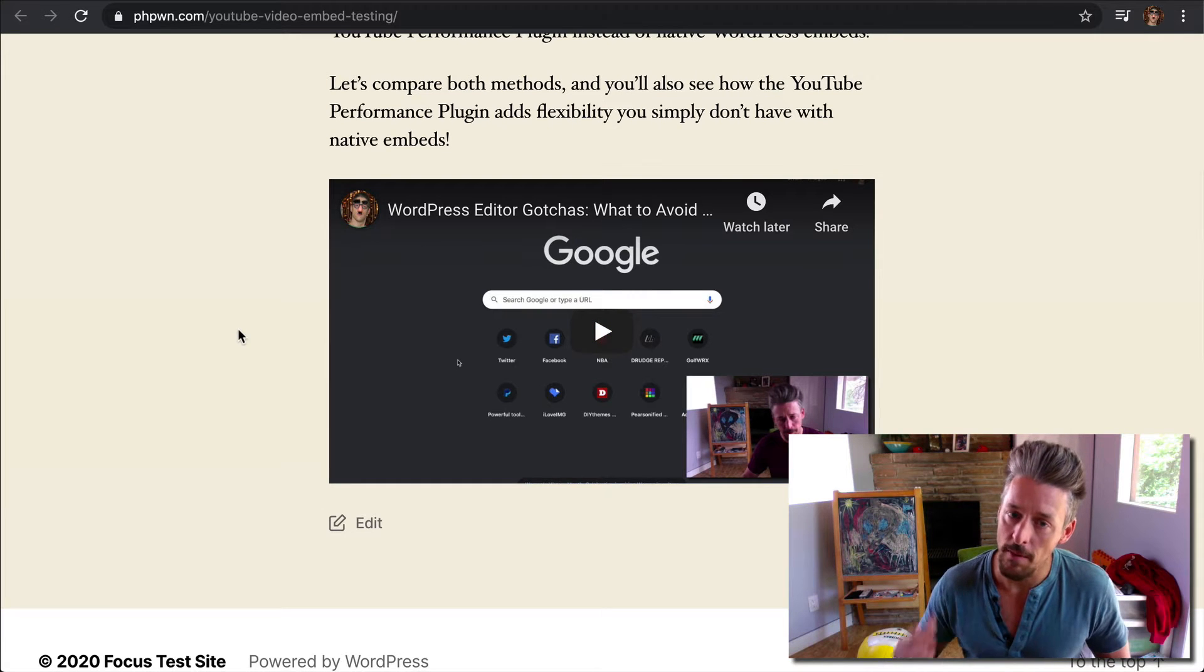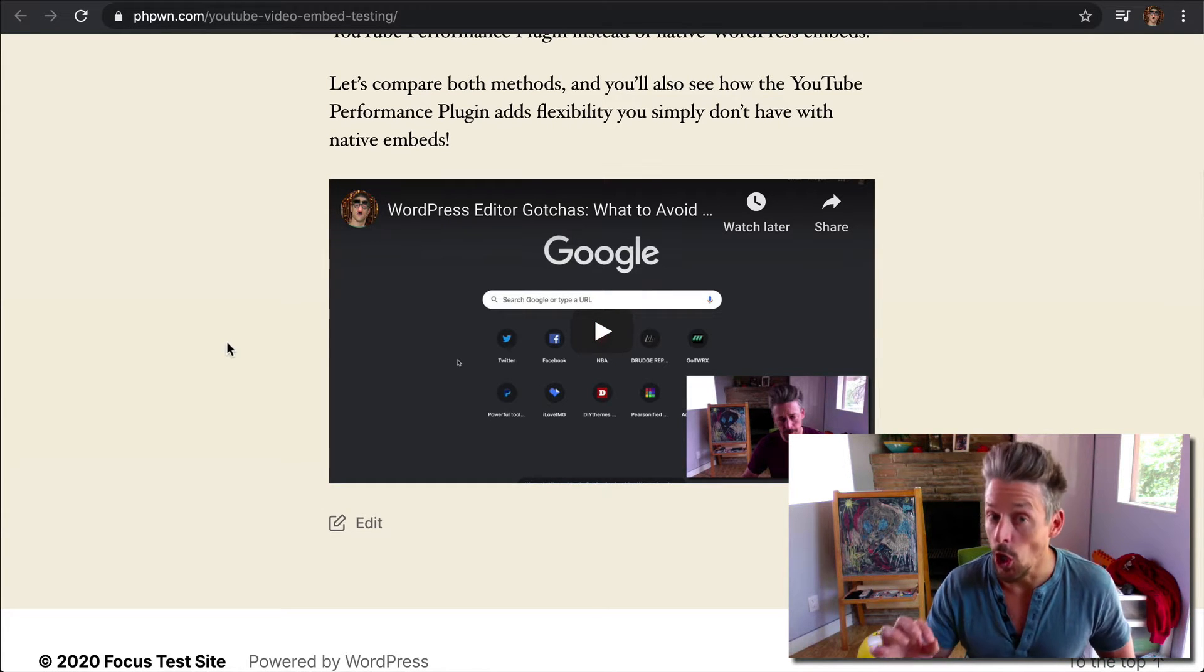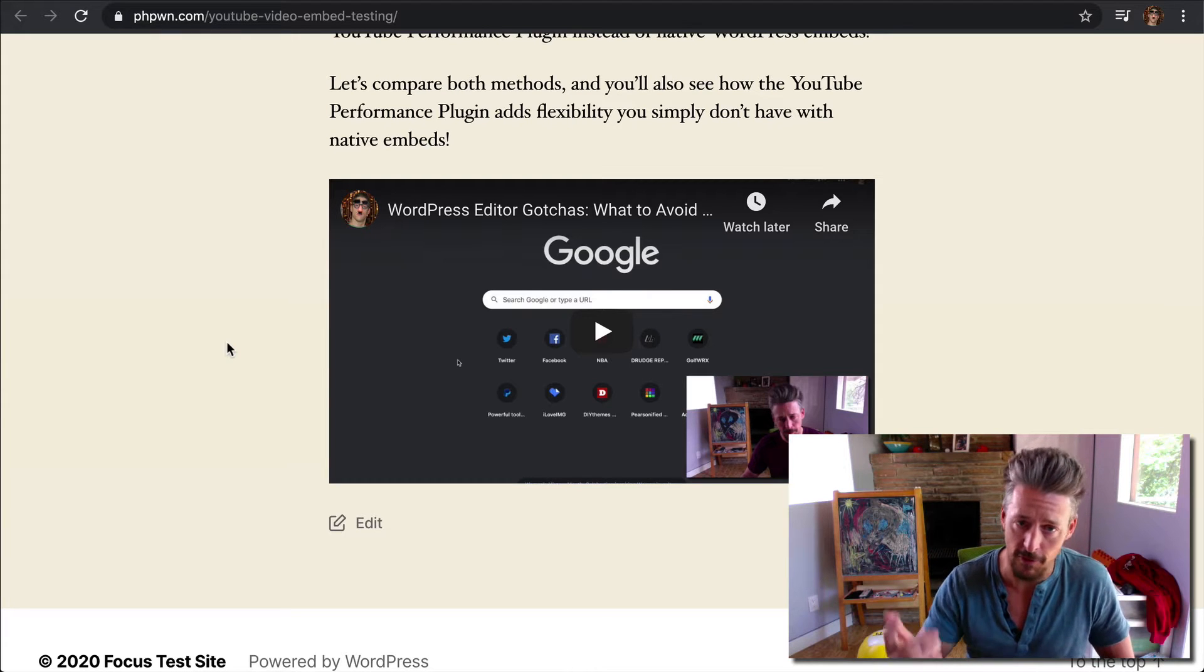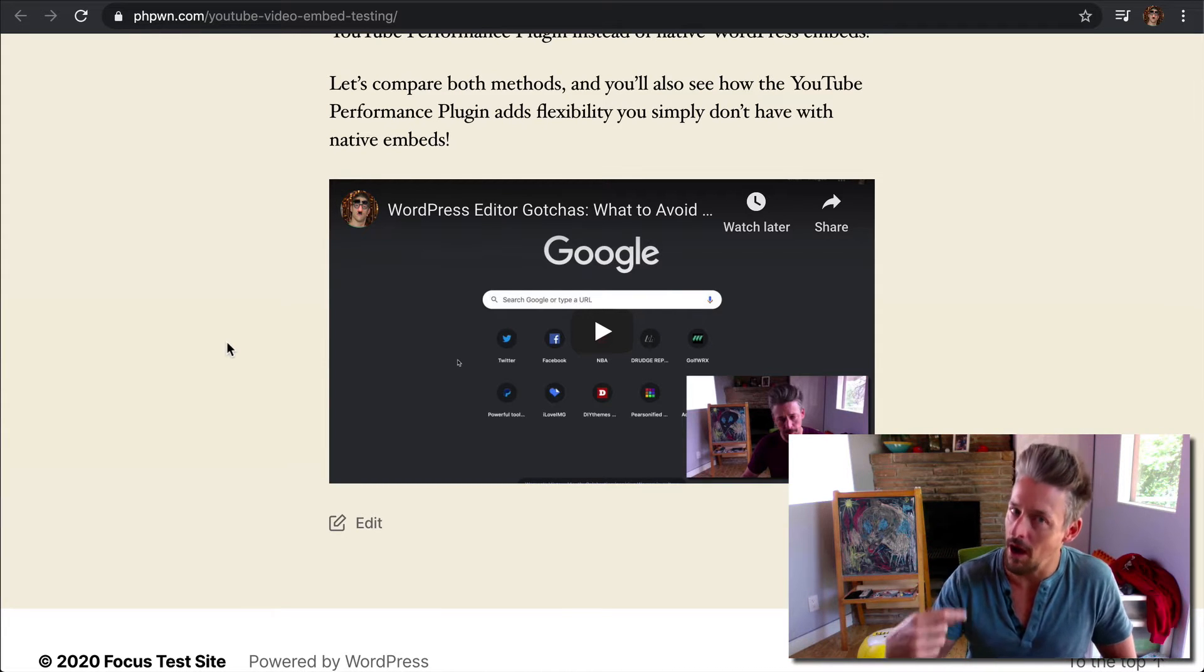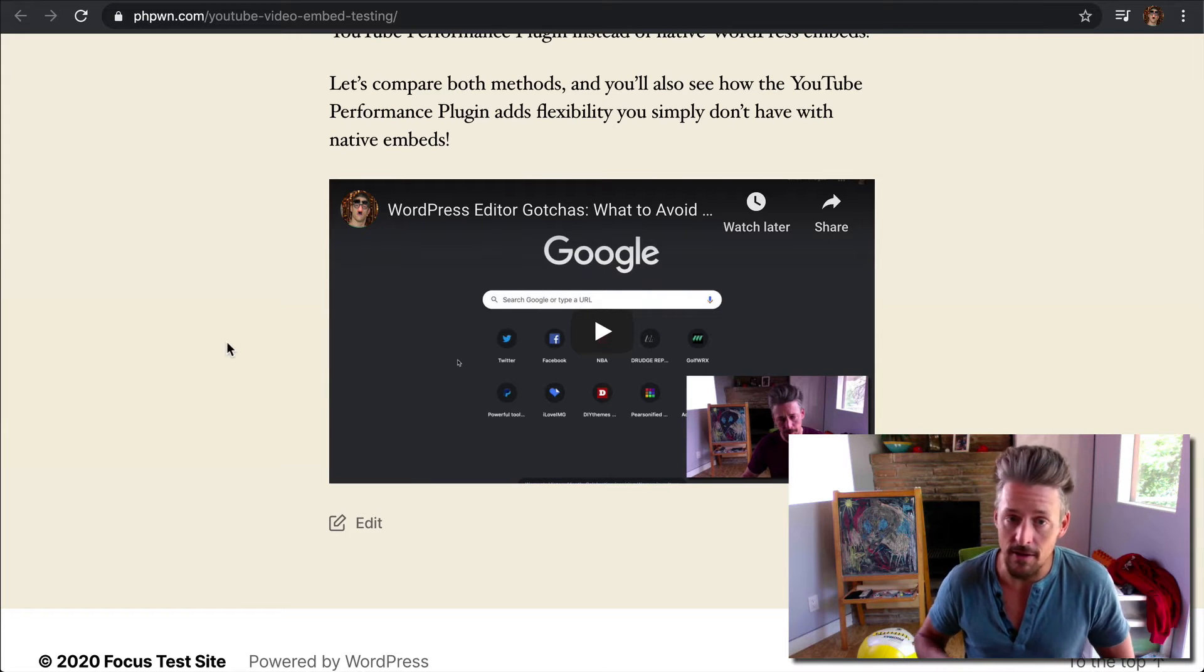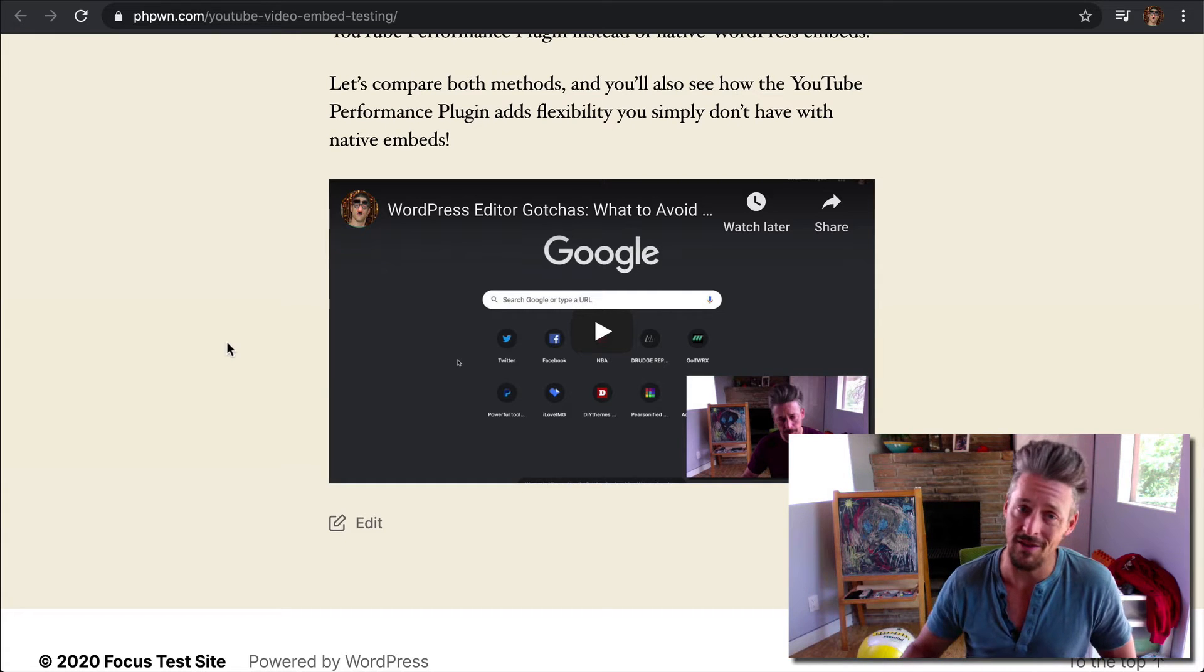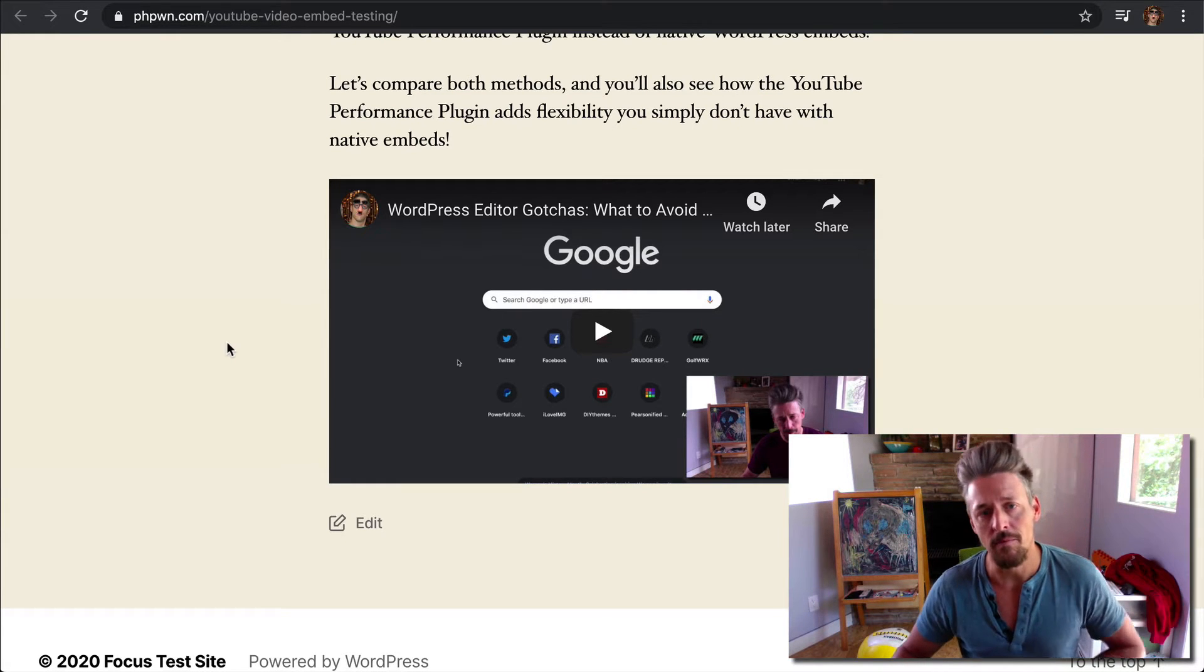The problem with this native YouTube embed is that it's slow. It will slow down your pages by about a second and a half for the first video, and then subsequent videos don't give as much of a penalty, but they do slow down your pages. So it would be ideal if we could speed this up considerably. A second and a half is a big deal, so we'd like to do much better than that.